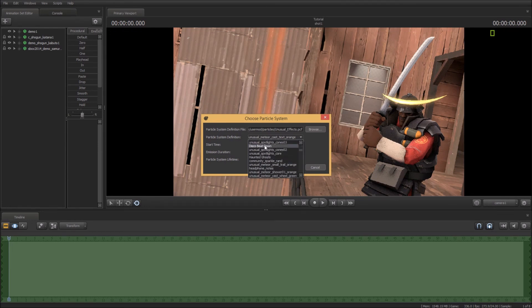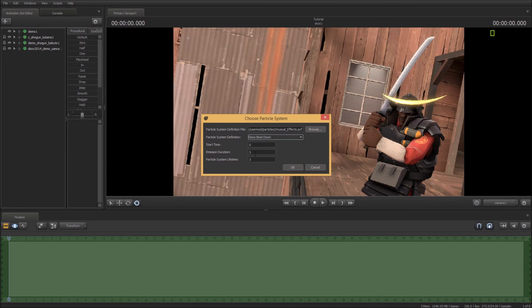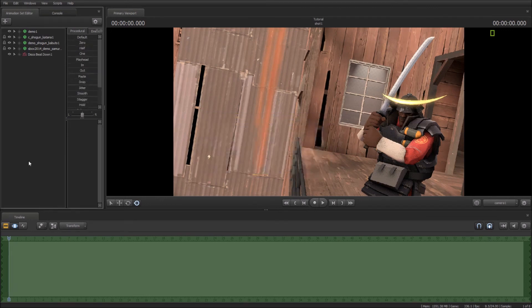You select it and then here in the drop-down box you can select any of the unusual effects. So we'll go with, let's see what there is, let's go beatdown. And then you'll go 0, 99, 99. Okay, now.